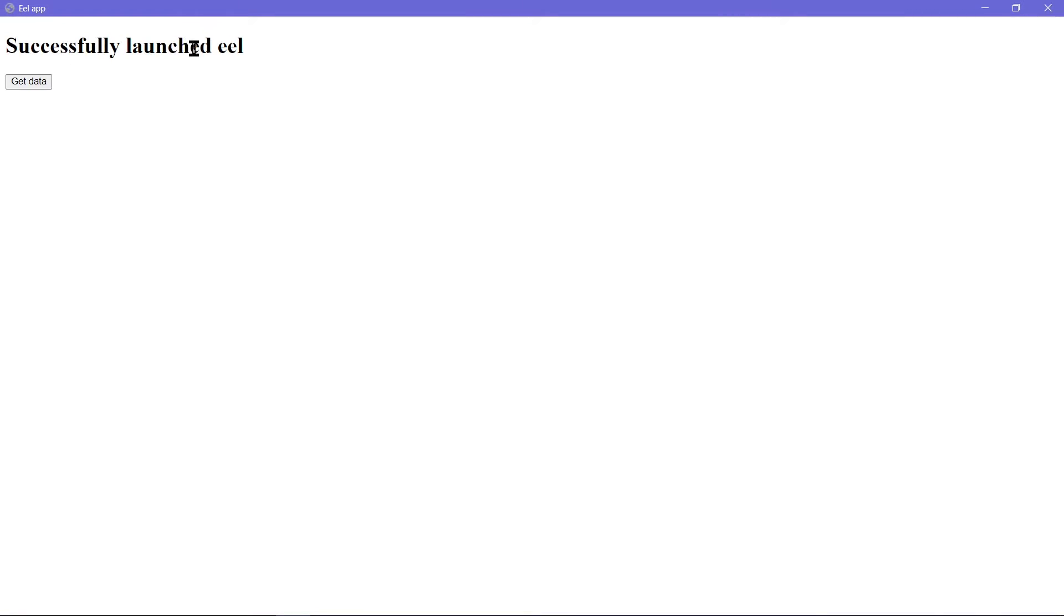As we can see, initially it is successfully launched with EEL. And once I press the getData button, it should change to gotDataFromPython. And as you can see, once I click this, it does say gotDataFromPython.